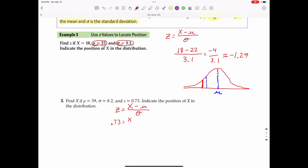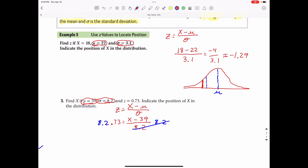What we're actually trying to find is the data value X. So we have 0.73 equals X minus mu (which is 39) over the standard deviation sigma of 8.2, and we solve for X. We eliminate the fraction by multiplying both sides by 8.2. The 8.2s cancel on the right side, and we get 8.2 times 0.73, which is approximately 5.986, and that equals X minus 39. Adding 39 to both sides gives us approximately 44.986 — roughly 45 if we round to the nearest whole number.